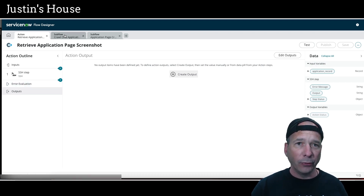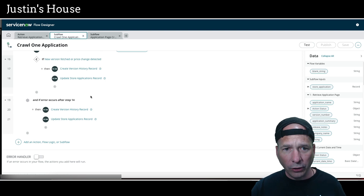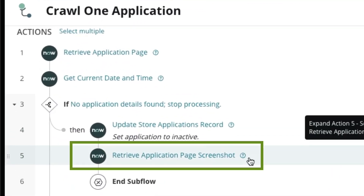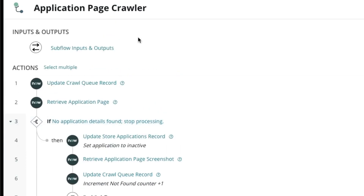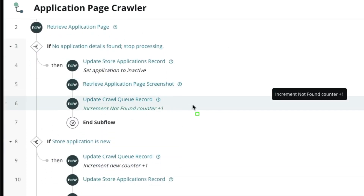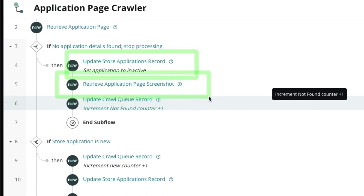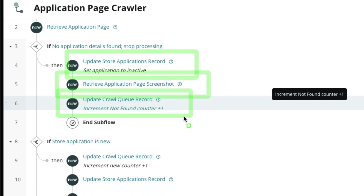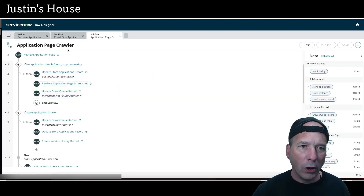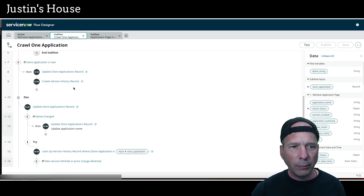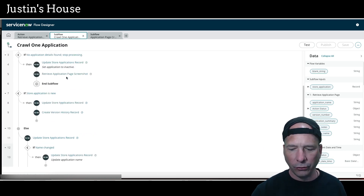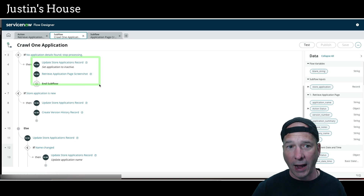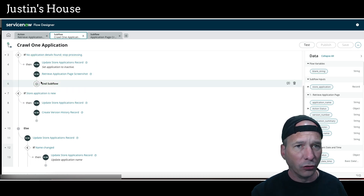There are no outputs for this custom action. It's used in two sub-flows: one when I manually call a single application record crawl, and one in my every-Tuesday crawl of everything in the database. In the Tuesday crawl sub-flow I set the application to inactive, retrieve the screenshot, then update a crawl count for metrics. In the one-page application crawler sub-flow I update the store application to inactive, retrieve the screenshot, and end the sub-flow since there's no sense processing everything else.